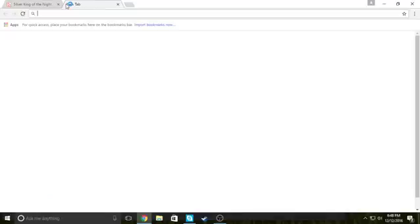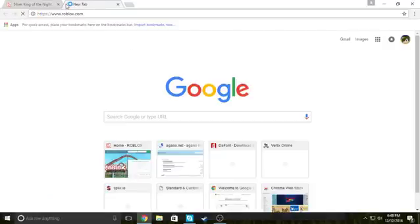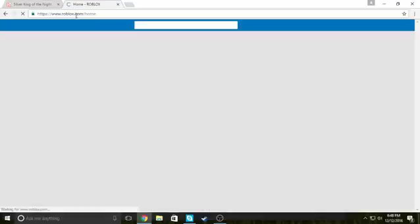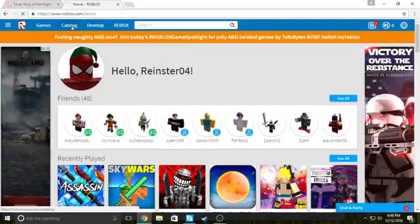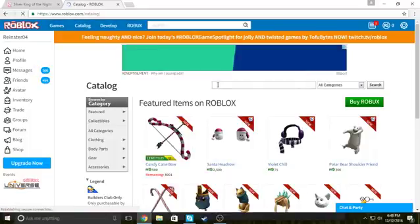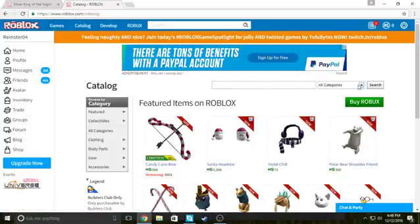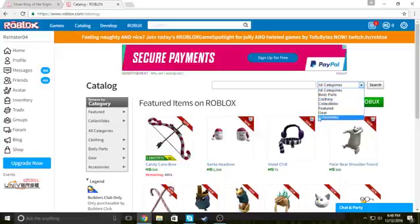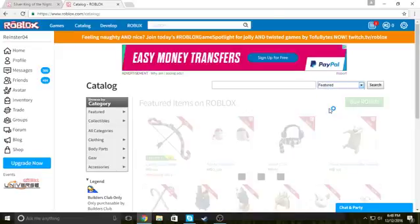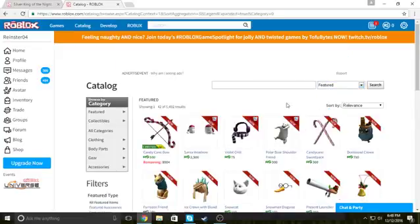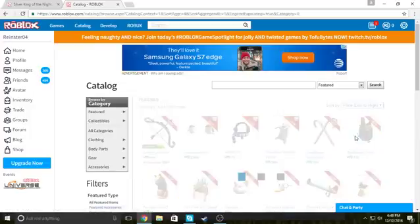And next, open up a new tab. Go on roblox.com, go on catalog. Of course. In the right side of the search bar, all categories, you gotta click that. Just normally click it, and then click featured. And then sort by, click low to high.